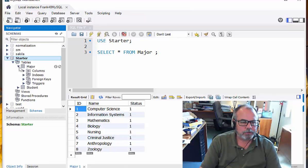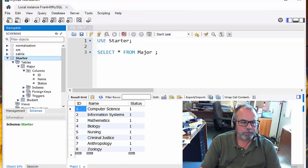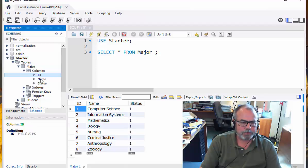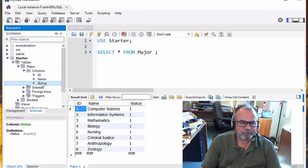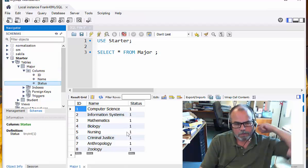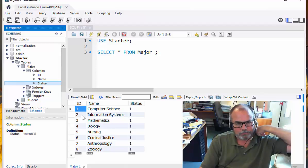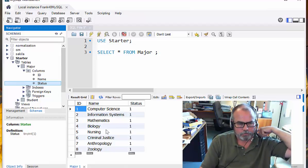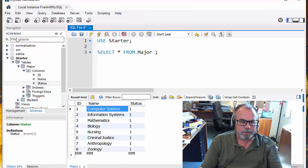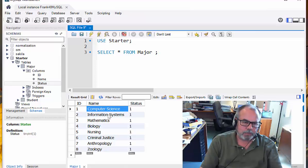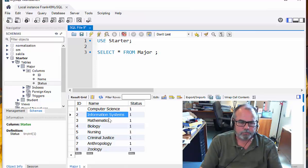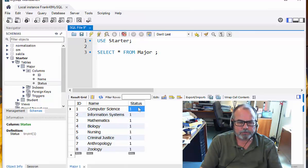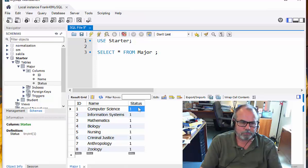And you can see here's the eight records in the database for the major table. Let's expand the major table here and look at the columns. This table has three columns in it: an ID, a name, and a status value. So the ID just is a unique identifier of the major. And then the name describes a major, like computer science or information systems. And status just says that number one means that this is current.